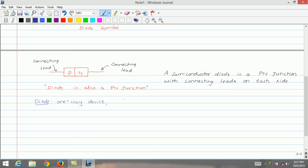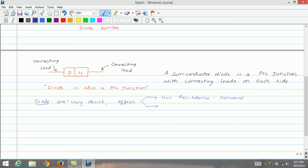Being a one-way device means the diode offers two types of resistances. The diode offers very low resistance when it is forward biased, and the same diode offers high resistance — equivalent to an open switch — when it is reverse biased.